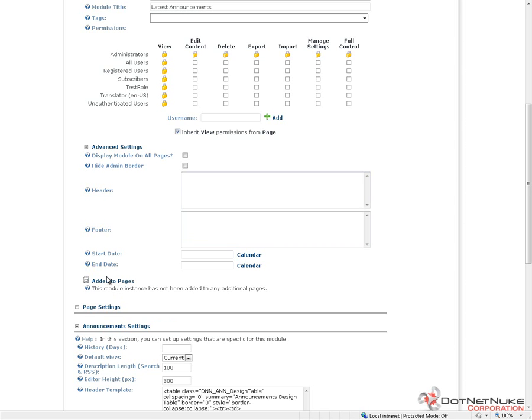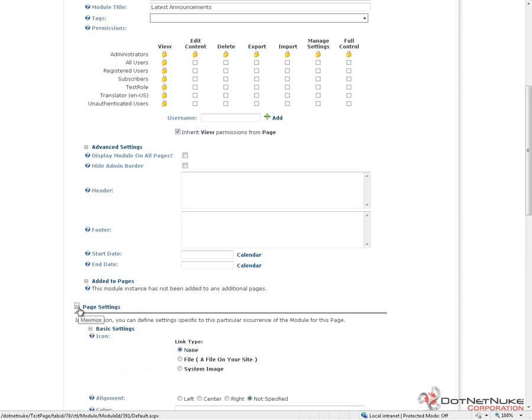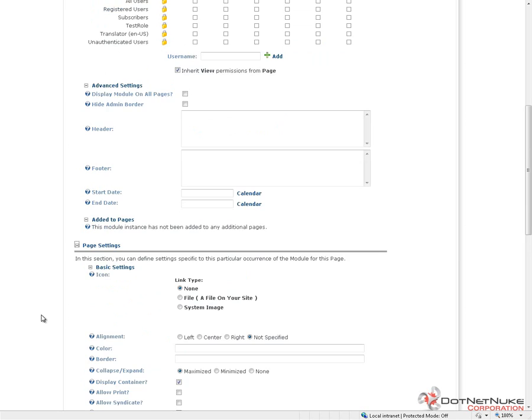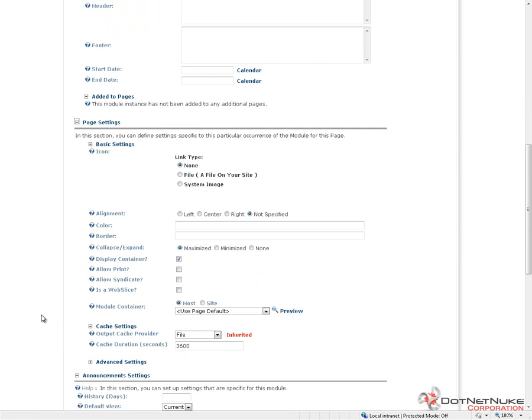Next option here, added to pages, would show us a list of all the pages that this particular announcements module is copied to. At this point, this module is not placed anywhere else, so we don't see any other instances listed here. Now, we get into the page settings. This really kind of allows us to control the look and feel of our module.